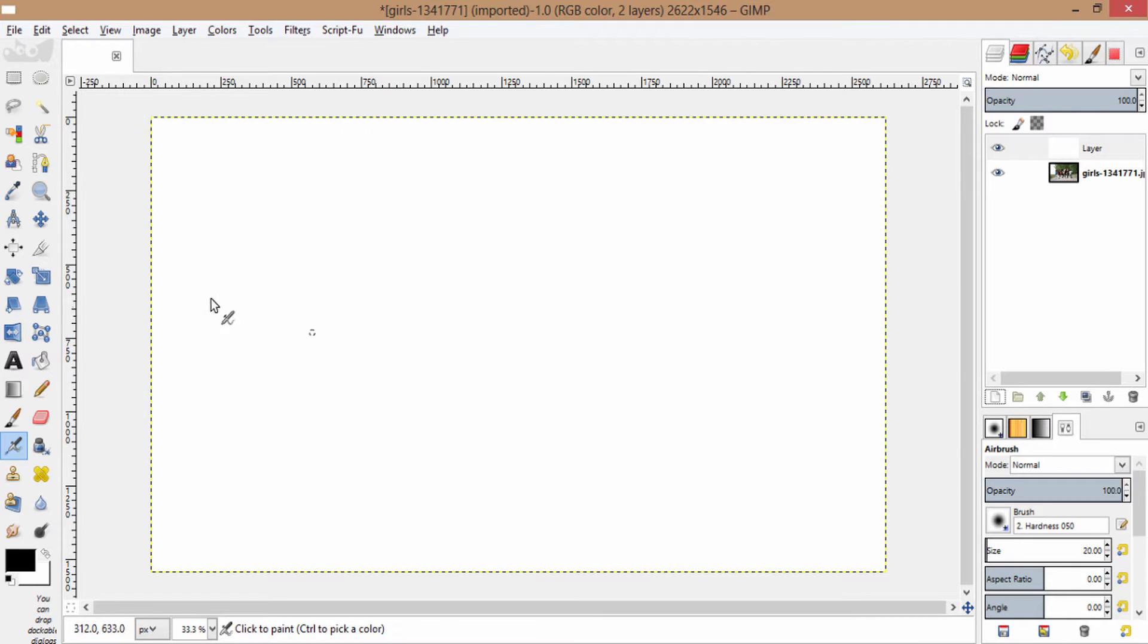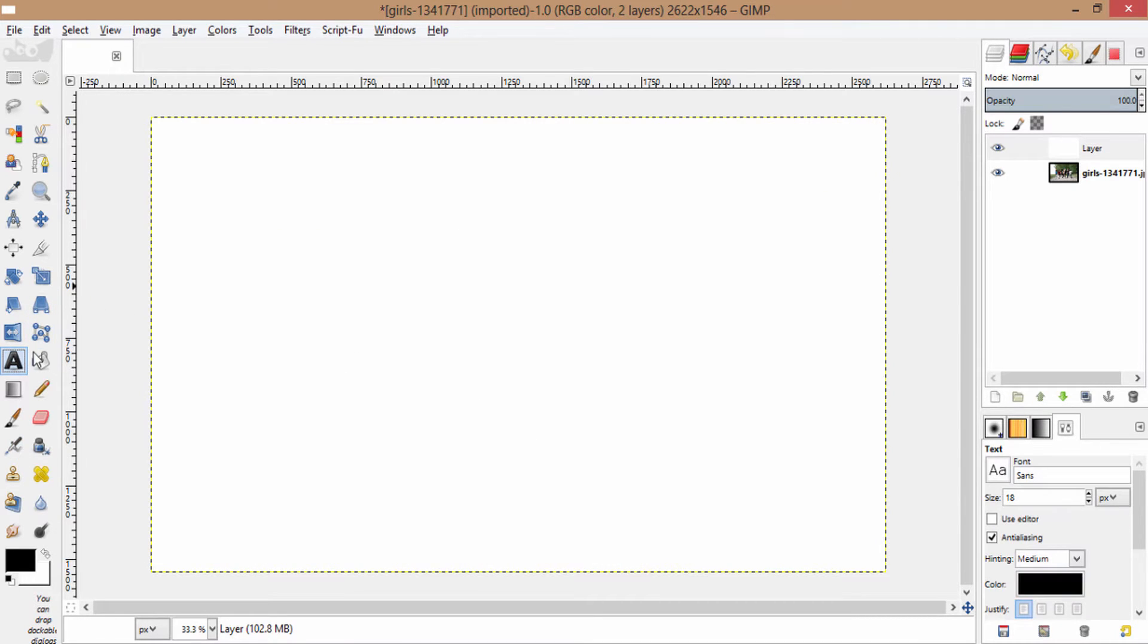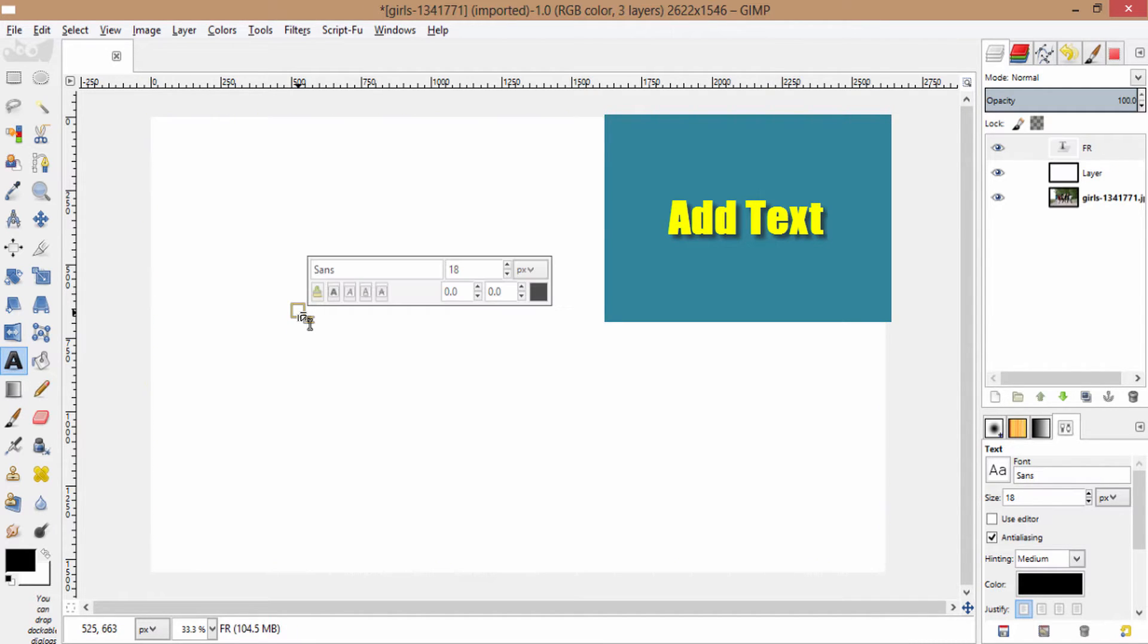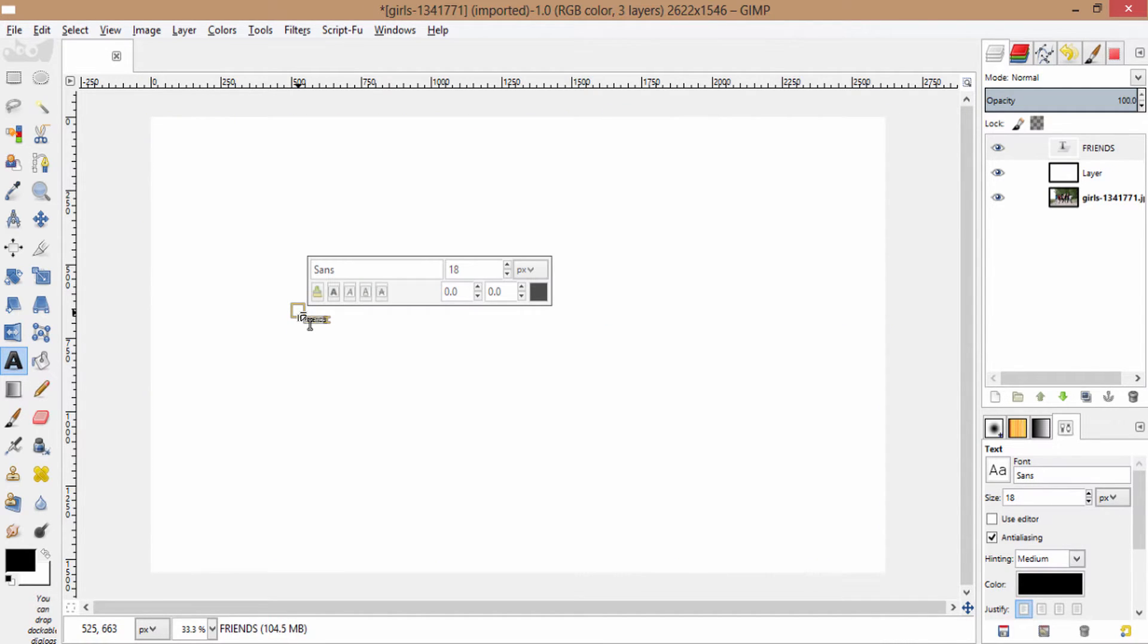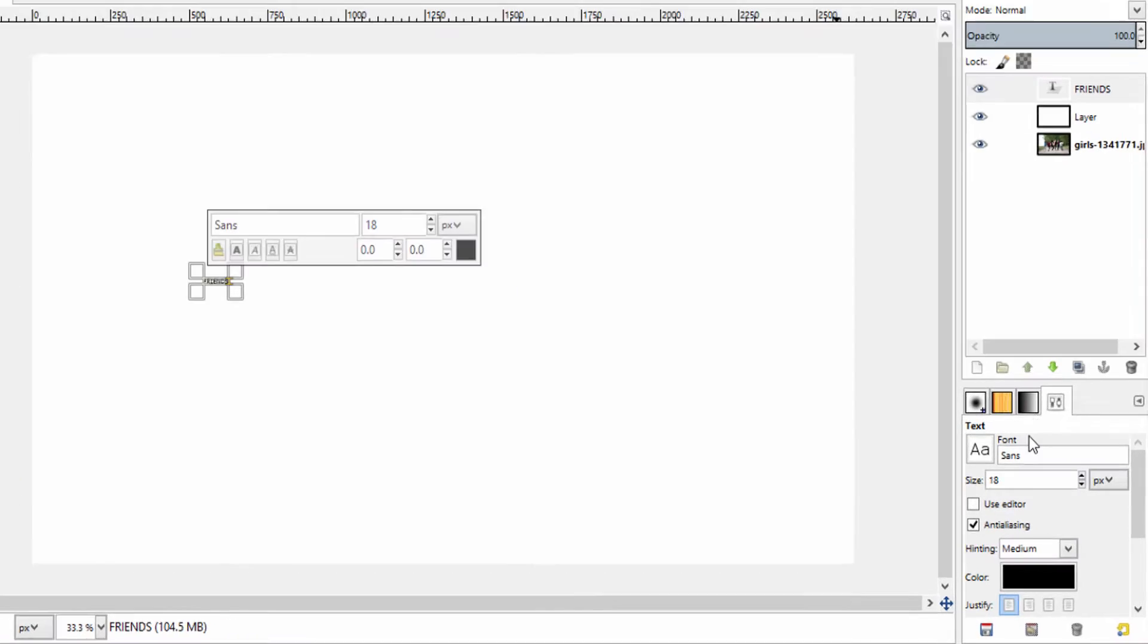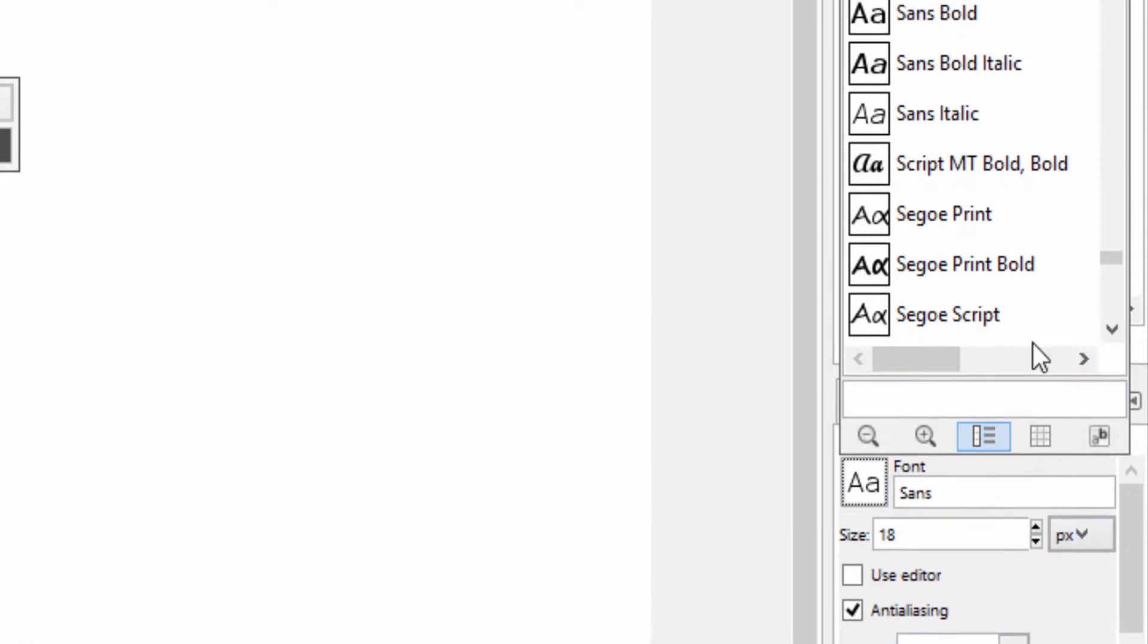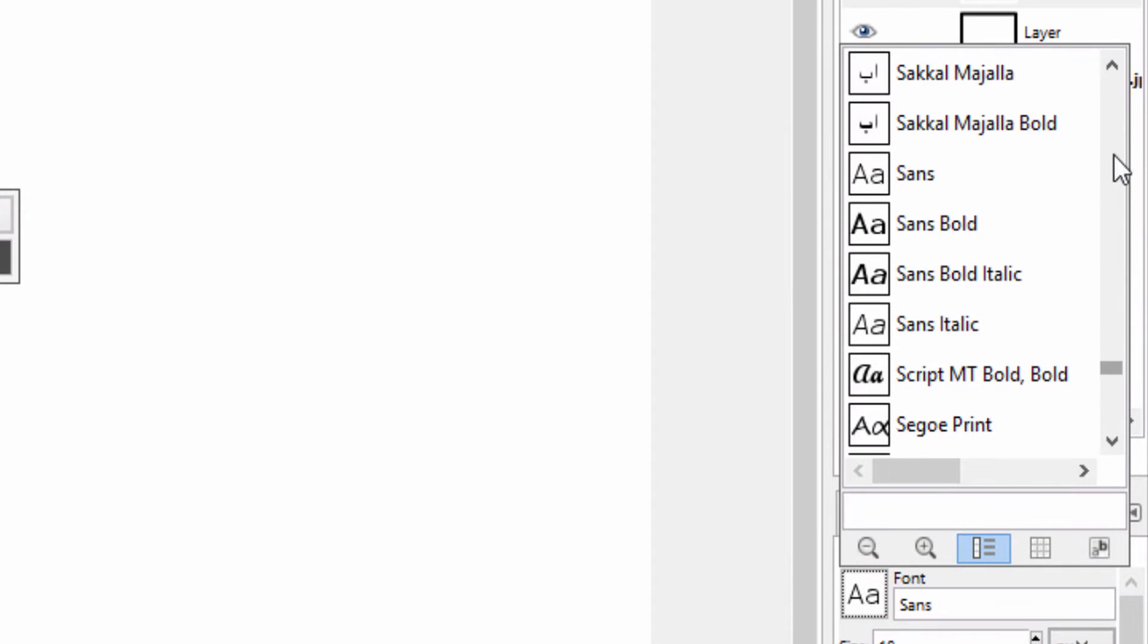Now select the text tool and write down whatever you want. Choose the font of your own, but fonts that have bolder letters are most recommended to get the most part of the image inside the text. So I am going to use Arial Heavy font.